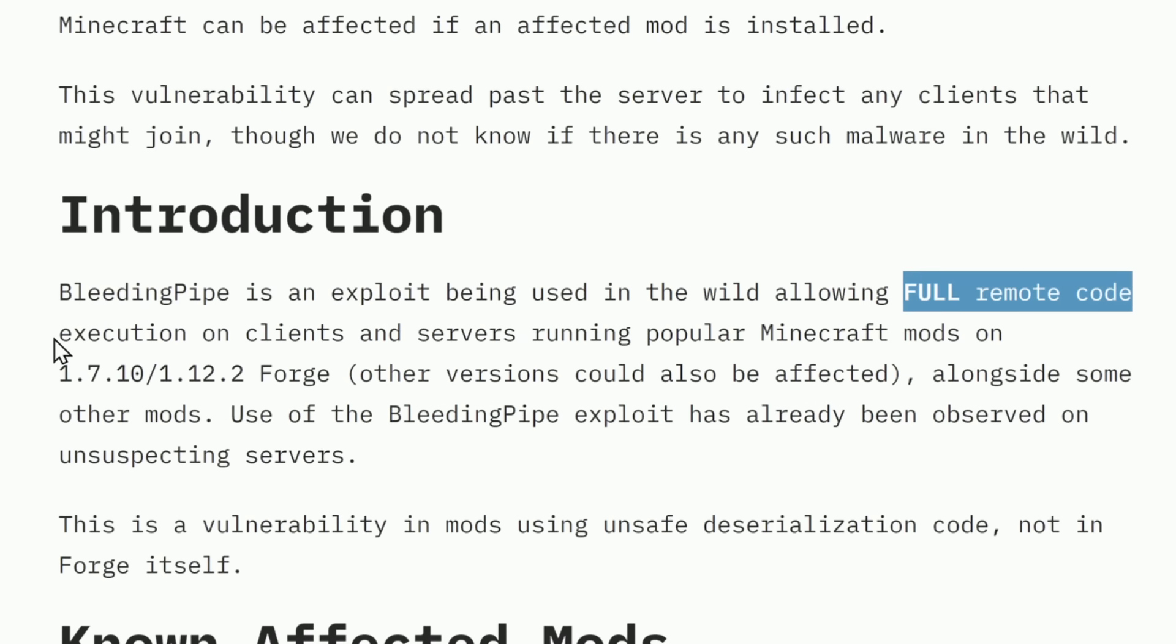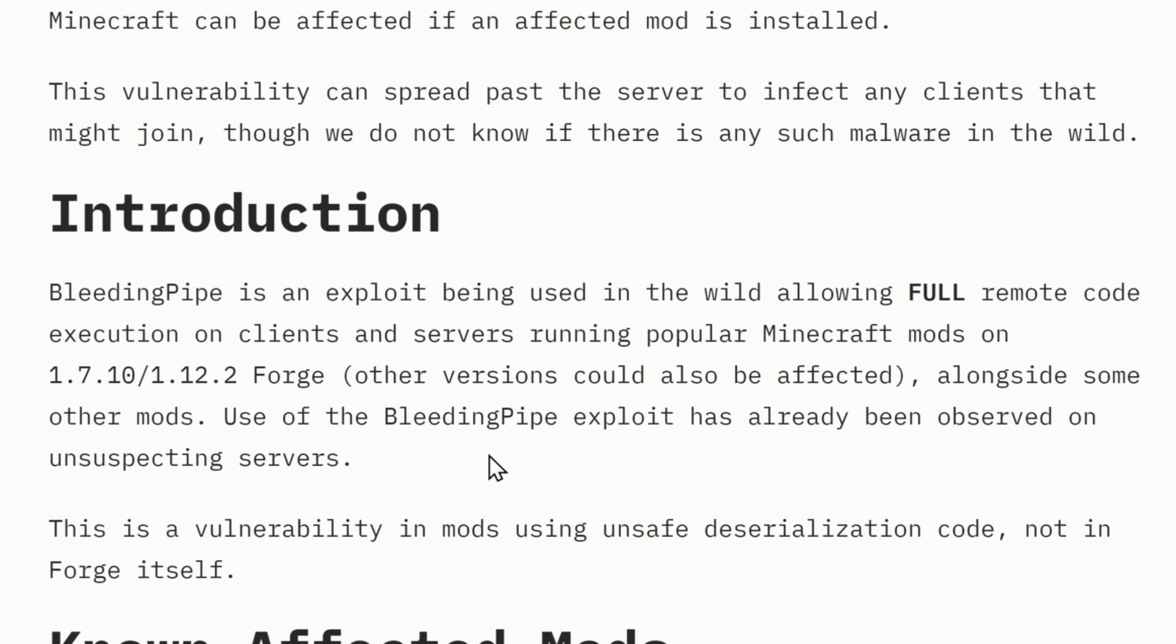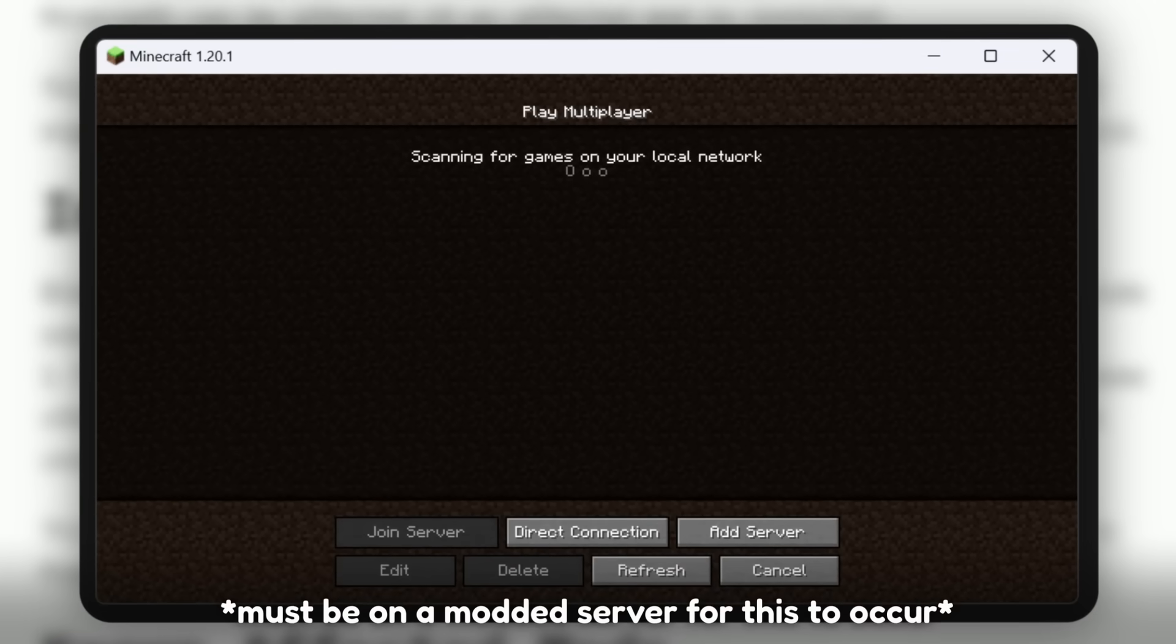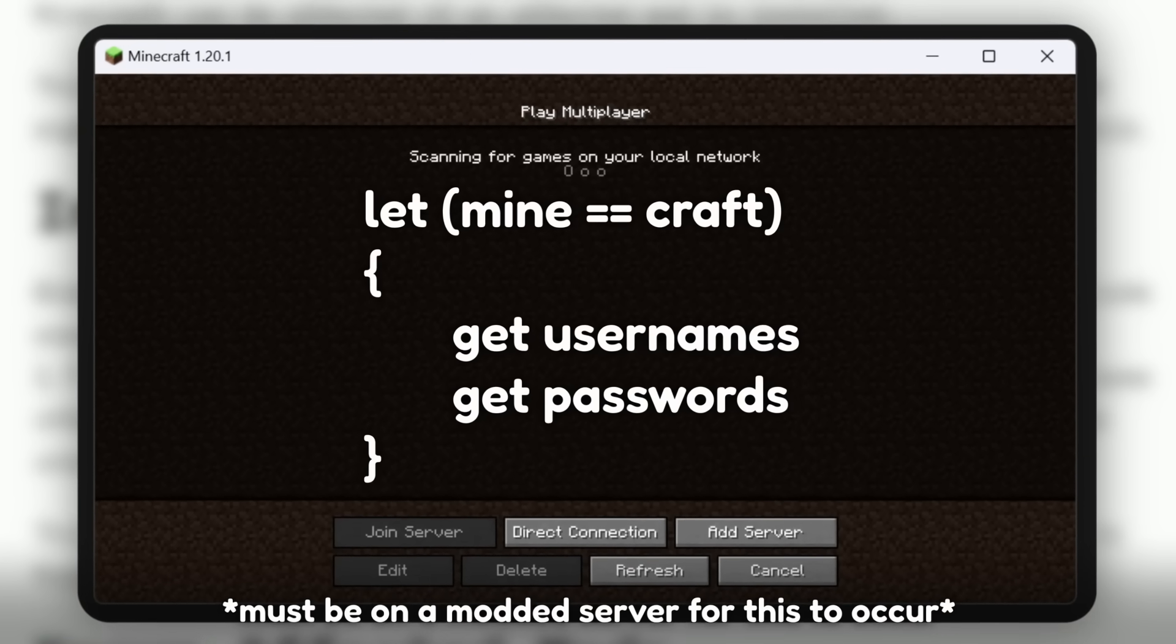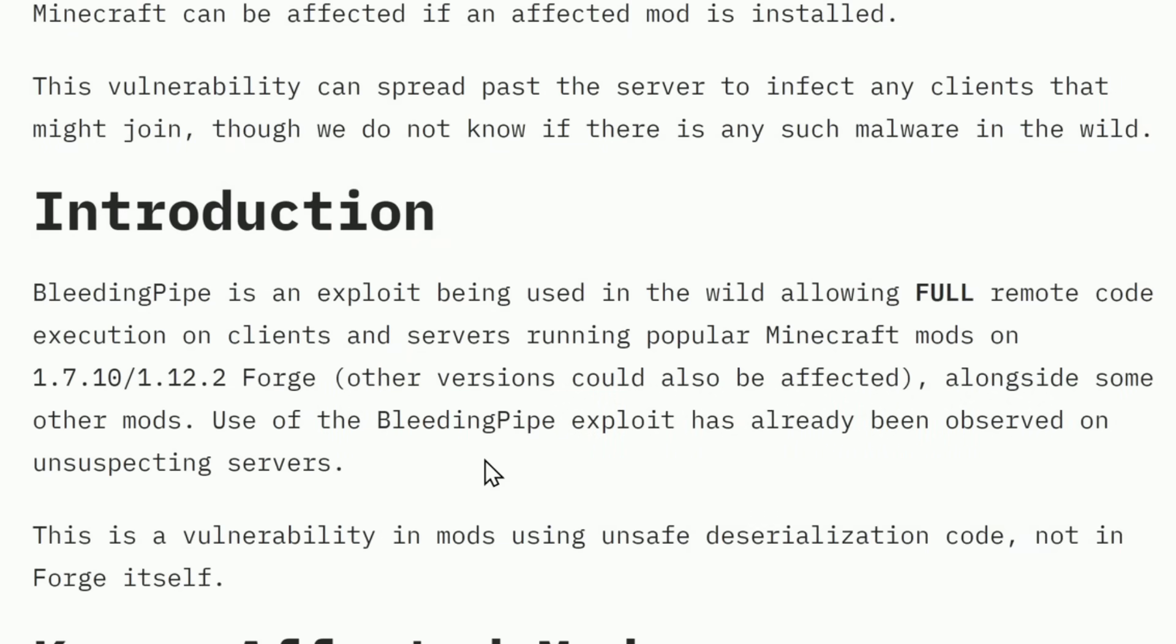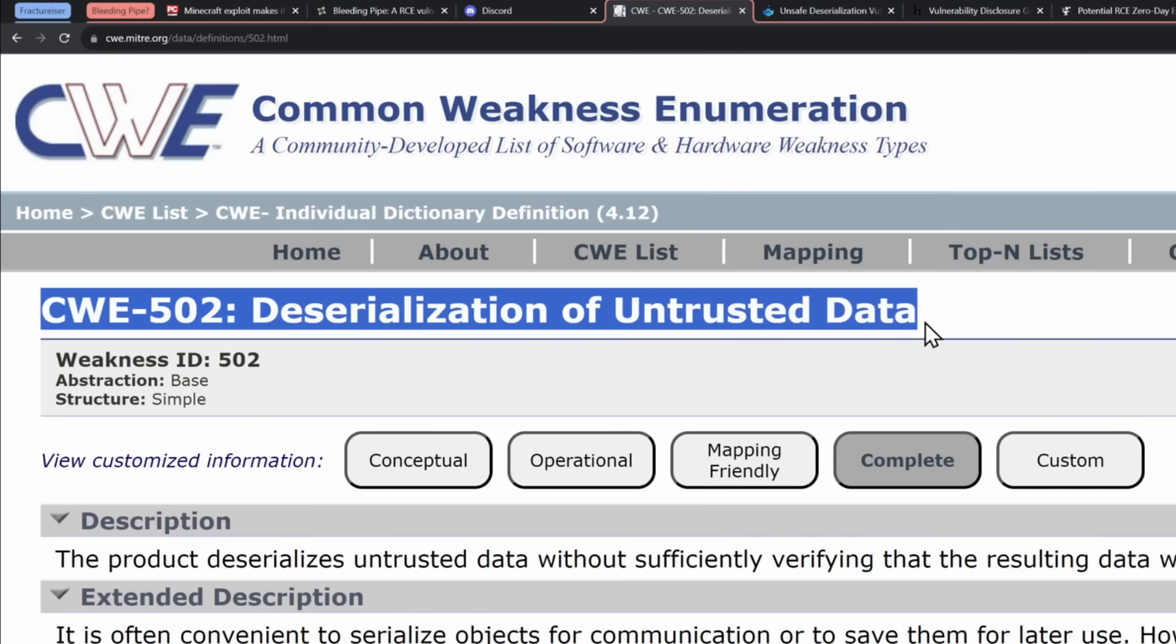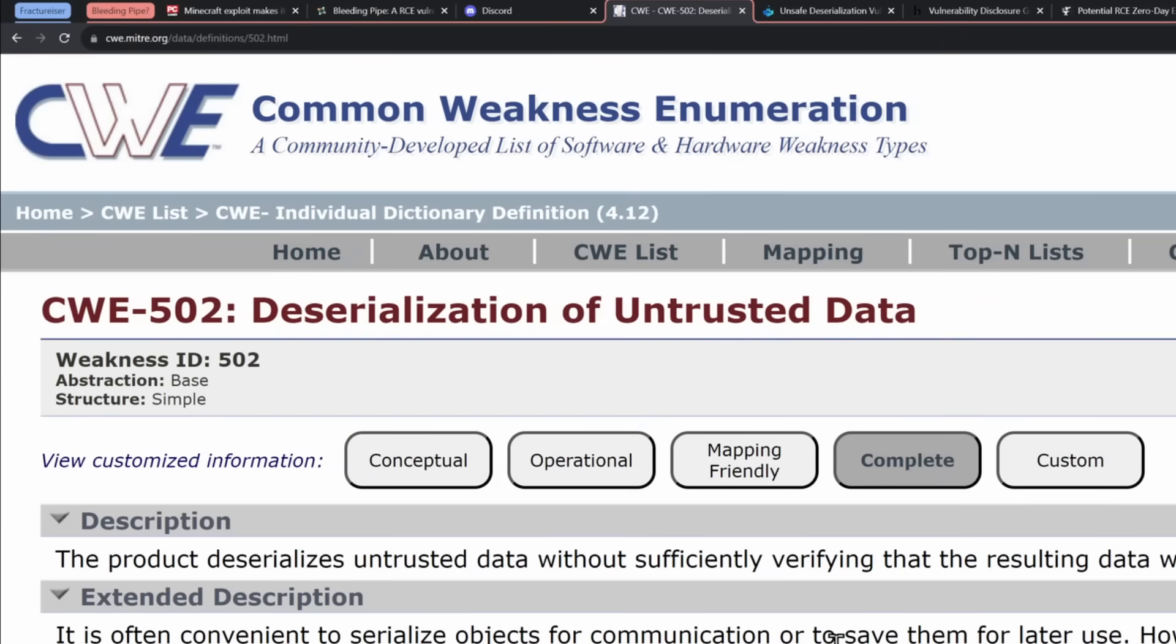What full remote code execution means for the people that aren't on their computer 24/7 is that someone could send code to your Minecraft client, telling your Minecraft client to find your usernames and your passwords stored on your computer and send it off to the hacker server. It turns out the BS alarms are going off. This is the Common Weakness Enumeration website number 502, Deserialization of Untrusted Data. Translation, this is a common issue. This is not some new vulnerability. This has been a thing for a while.